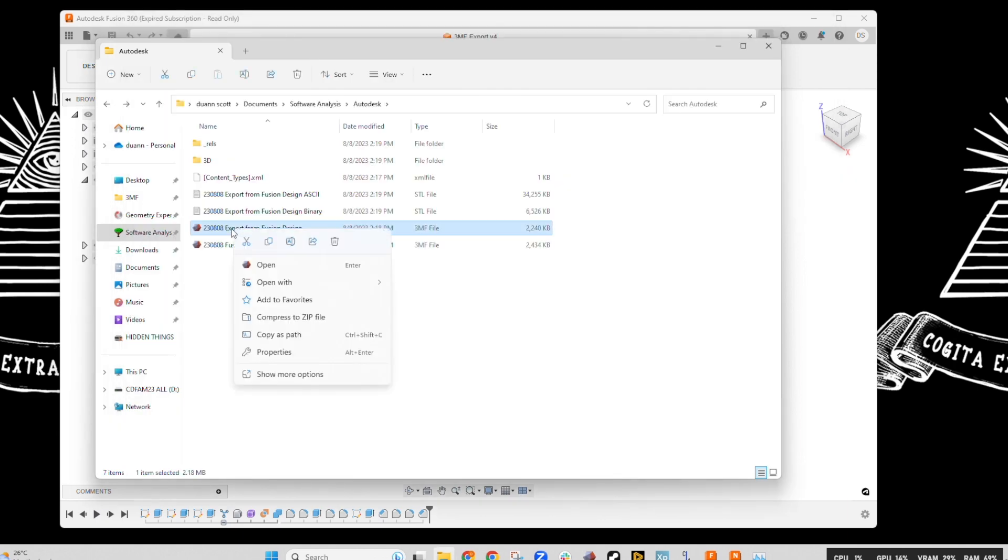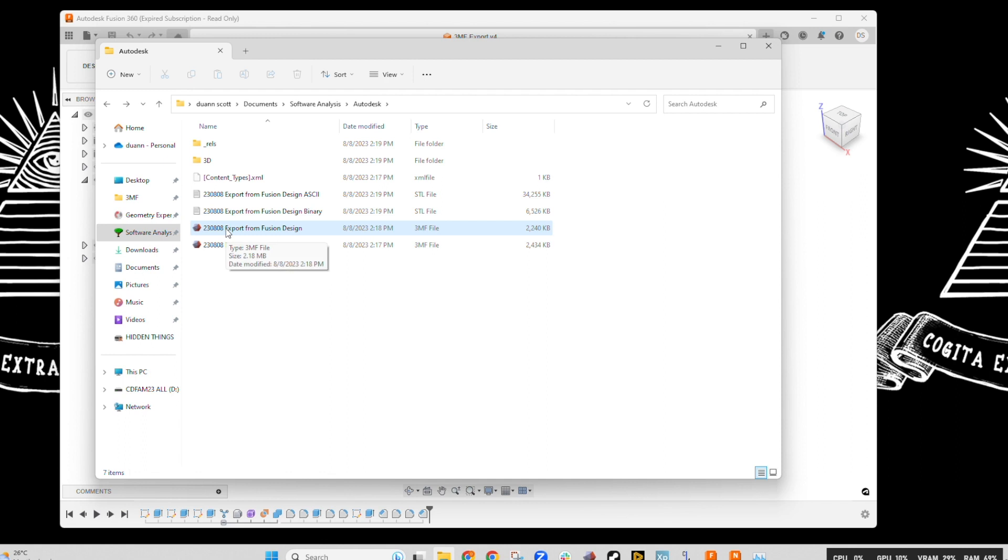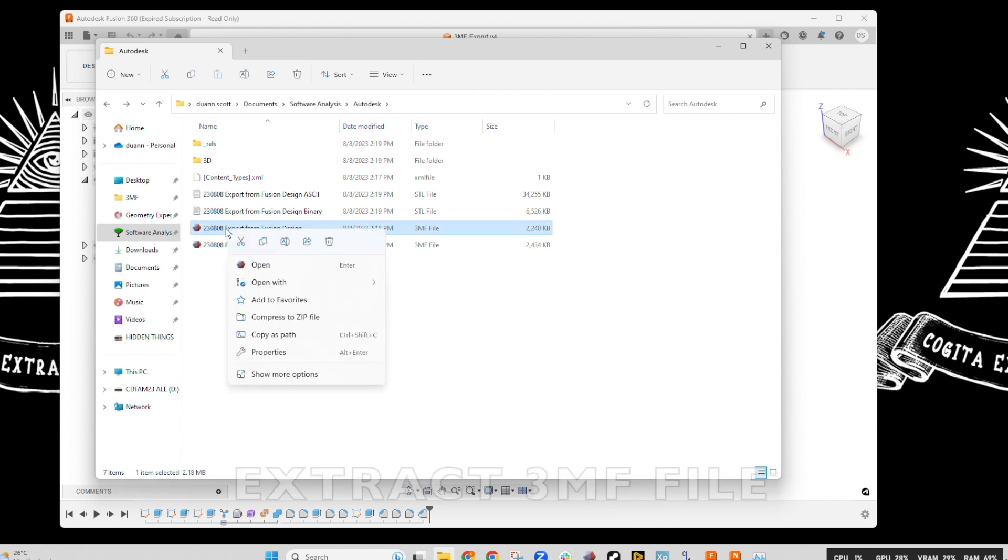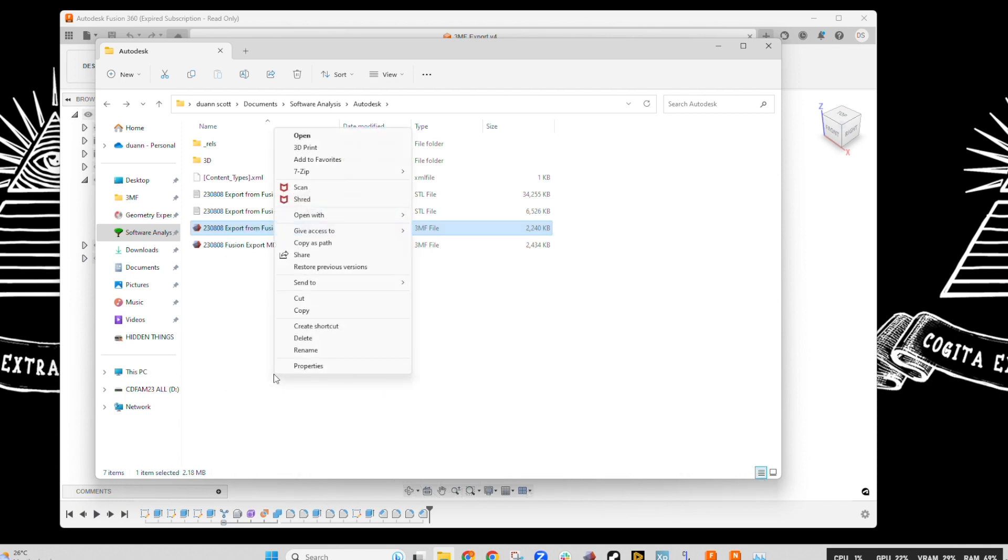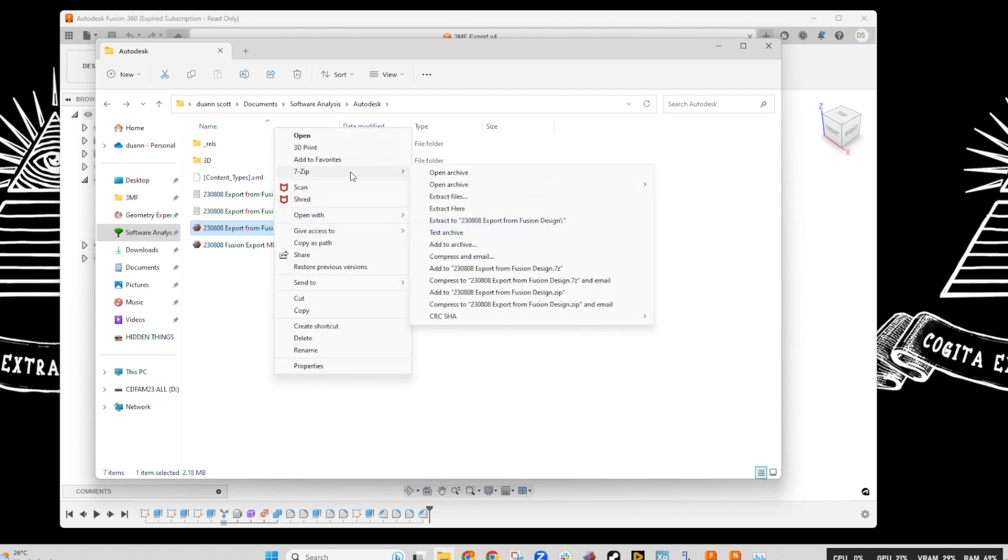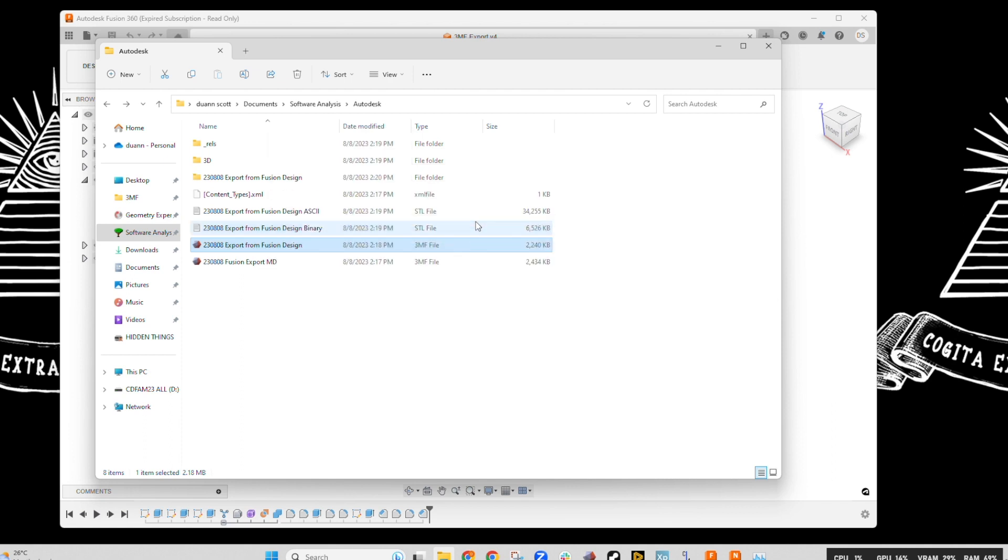Now, if we looked at the file coming straight out of the design canvas of Fusion 360, again, we're going to go and basically unzip it because the 3MF file captures all the data around that part. And we're going to extract it into its own folder so we can easily find what's going on there.